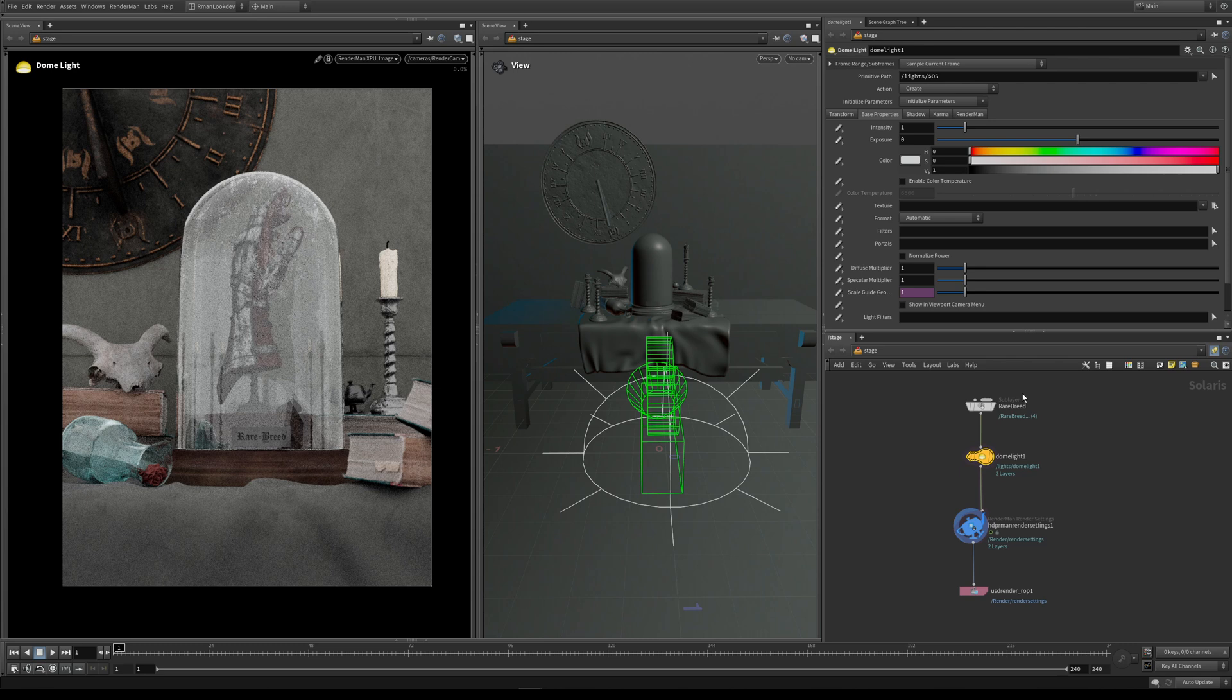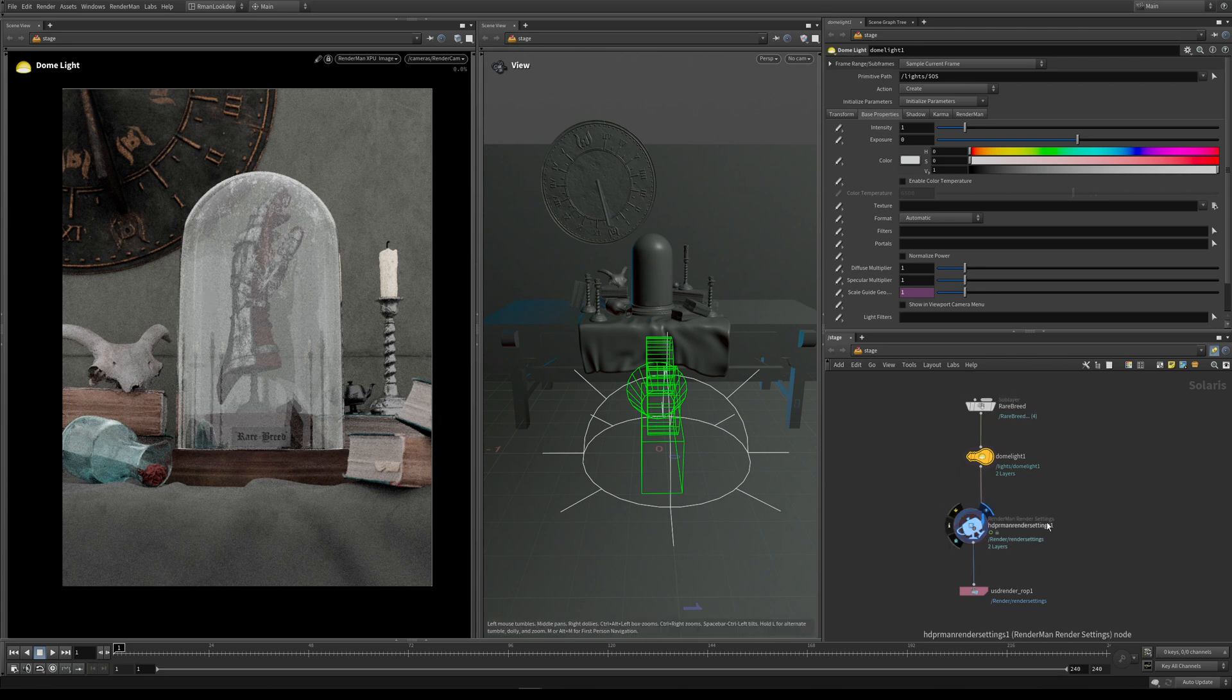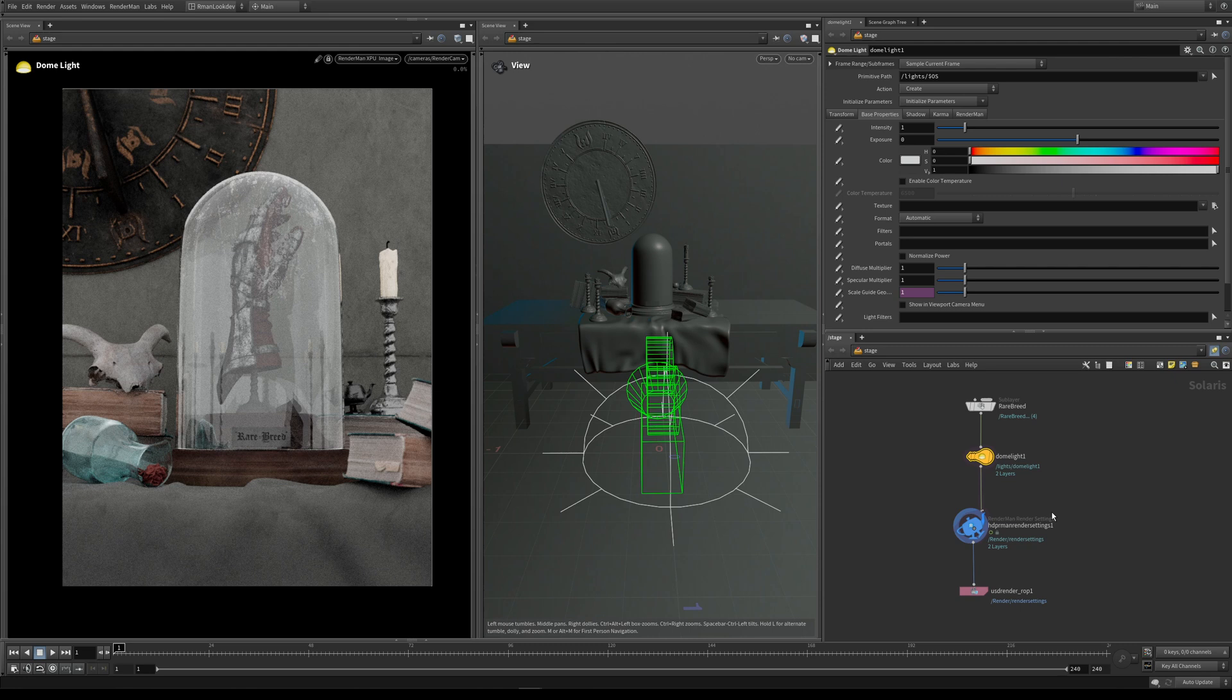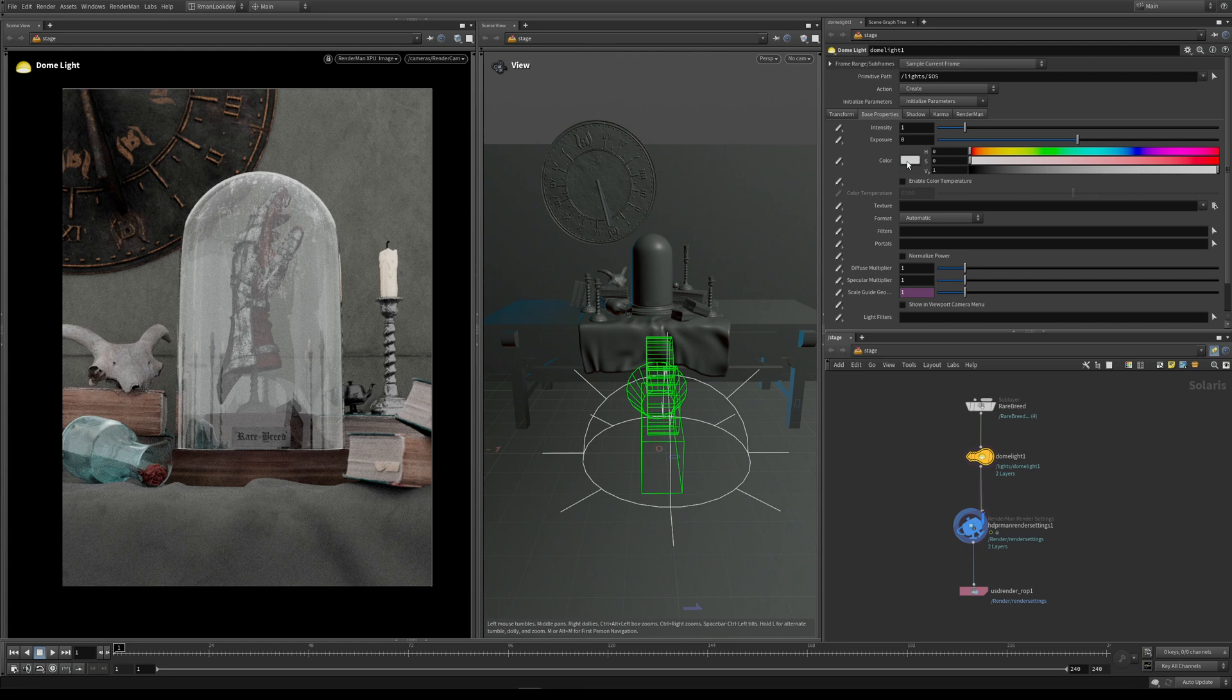You can see here at the top I've got a sub layer which is reading in the USD file, and then under it I've got my RenderMan render settings. Now we have our dome light with intensity set to 1, but our color is white by default. This is surrounding our entire scene with a big white bright dome.